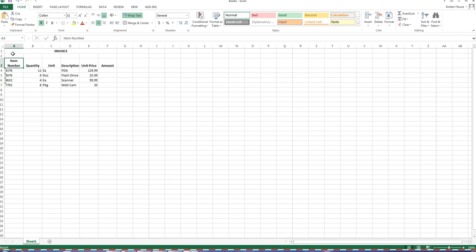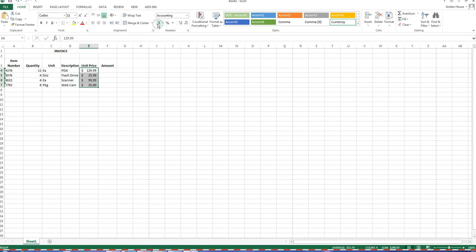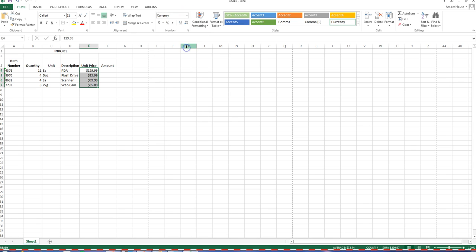Now we're going to format the data in the Unit Price column to currency. There are two ways: you can choose the format from the dropdown here and select Currency, or you can click the Currency button up in the ribbon — your choice.